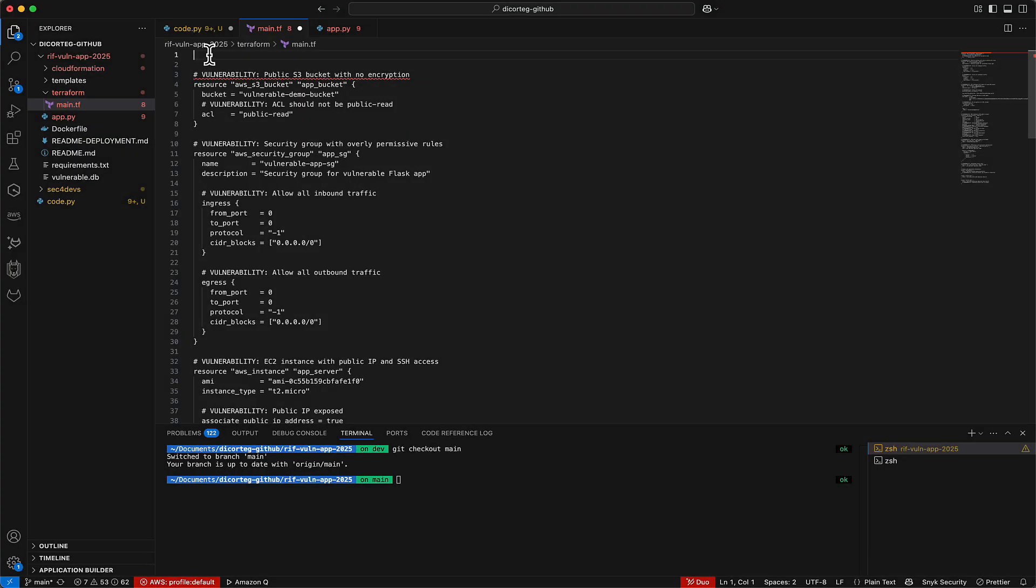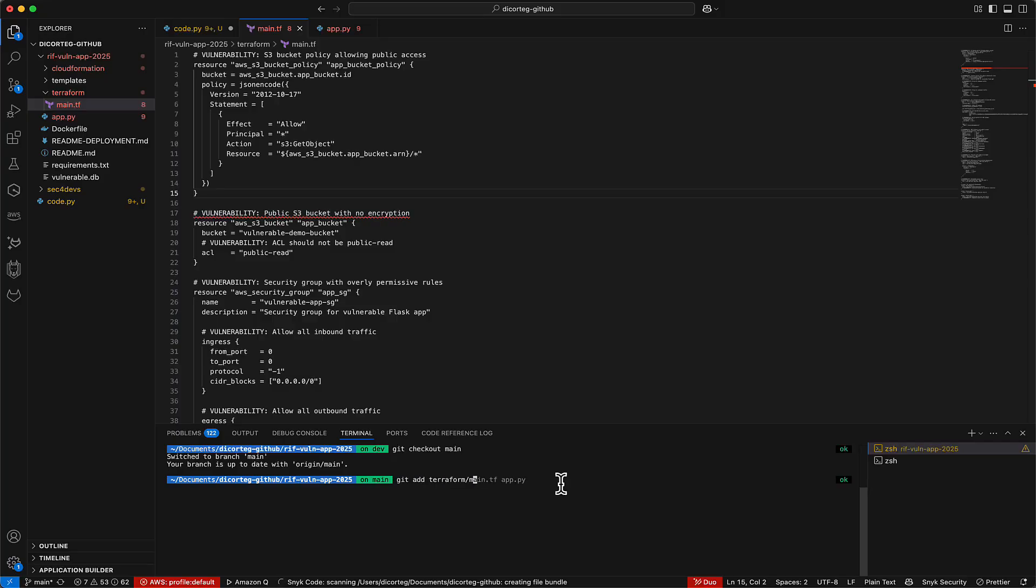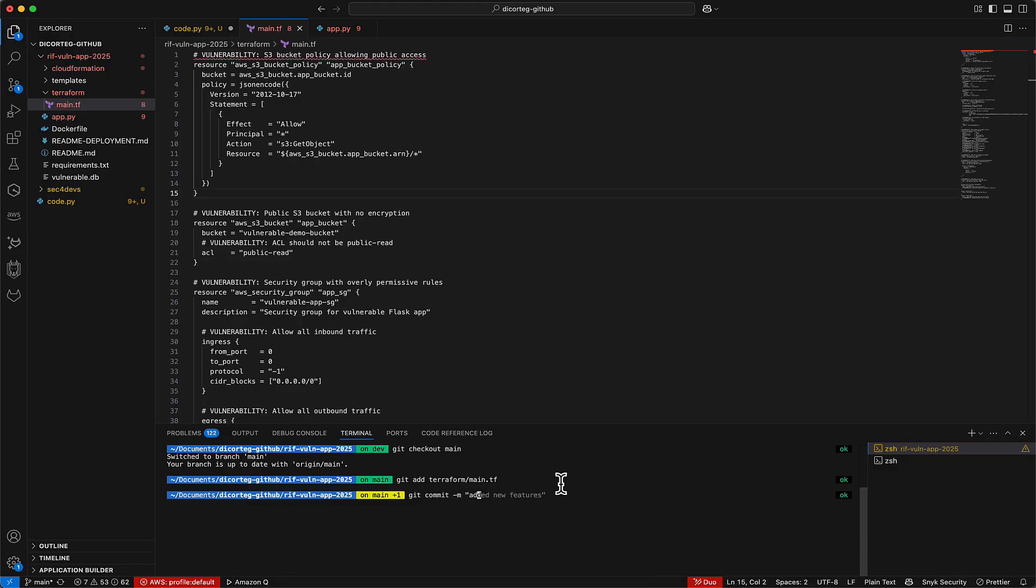Now, let's go ahead and review the behavior if I make a direct push to the main branch in this repository. Here, I've added some infrastructure as code, which creates a misconfigured S3 bucket with a policy that allows access from any principle.